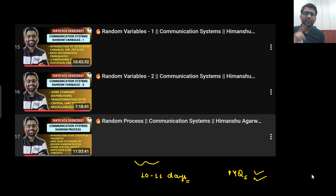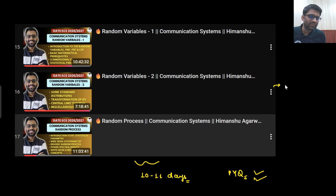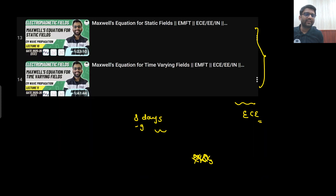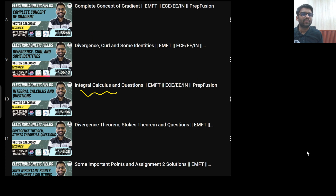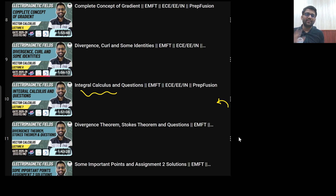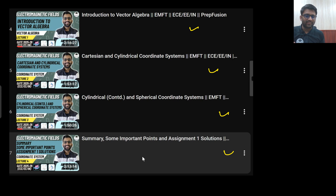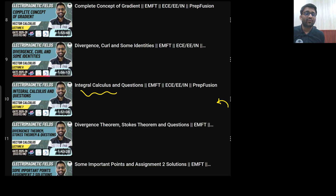First we will cover the EMFT part and then move to communication. If you have covered engineering mathematics, you will feel more confident. Integral calculus will be used in this particular part — and that integral calculus has been taught here in this video. Divergence, curl, gradient — all these things you study in engineering mathematics, but here we study at a higher level. We also study cylindrical and spherical coordinate systems, which aren't covered in standard engineering mathematics. Engineering mathematics will make you feel good, but it is not a strict prerequisite.